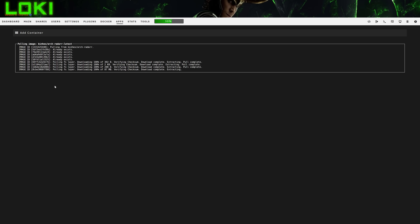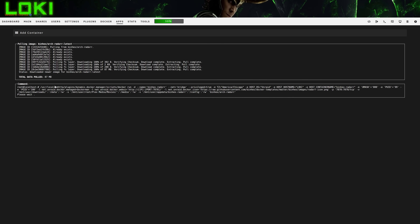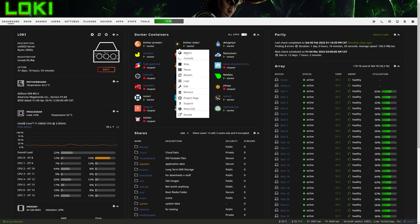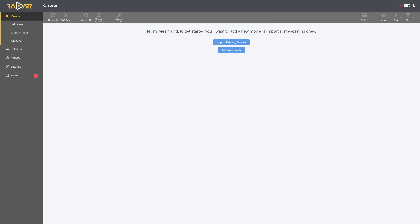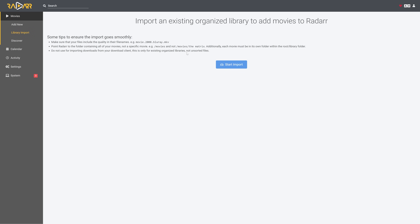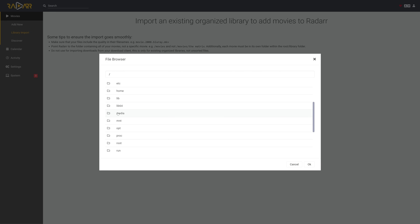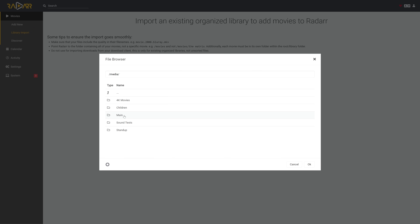Unraid will now download and install Radarr automatically. After that's done, go back to your Unraid dashboard and you should see a new icon called binhex-Radarr. Click on this new icon and from the dropdown click on Web UI. This is going to bring you to a screen that says 'No movies found.' There will be a button at the bottom that allows you to import your existing movies — click on that. From the pop-up, browse for the folder called media, since this is what we told Radarr was associated with your media library.